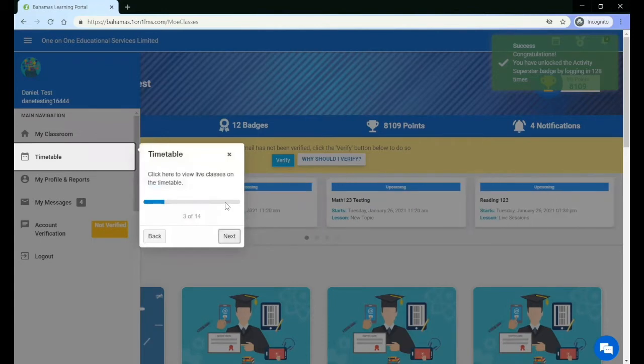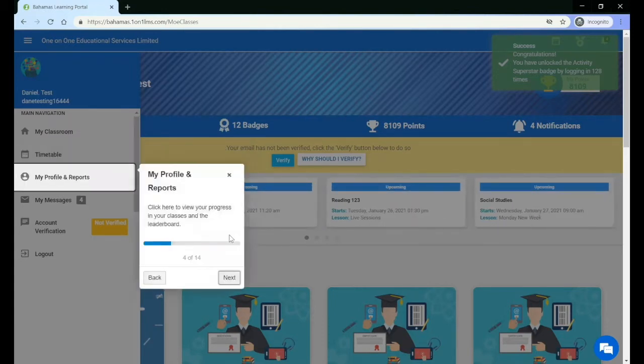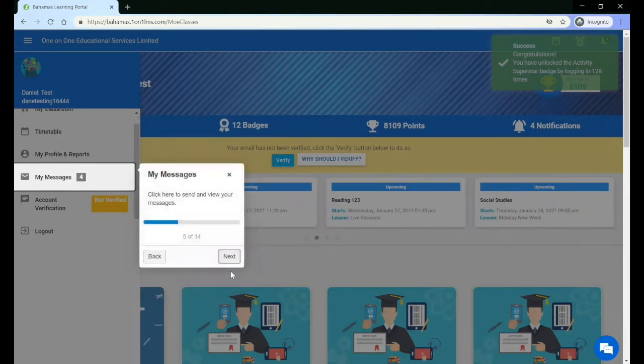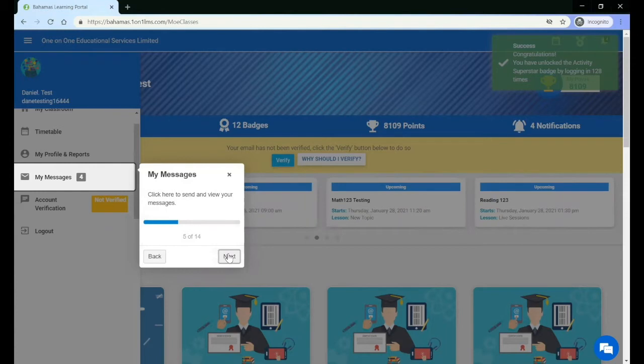The timetable shows you all of your live classes. My Profile and Reports shows you your progress in your classes and the leaderboard. My Messages allows you to send and view your messages.